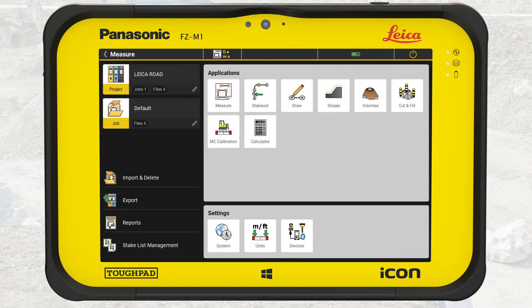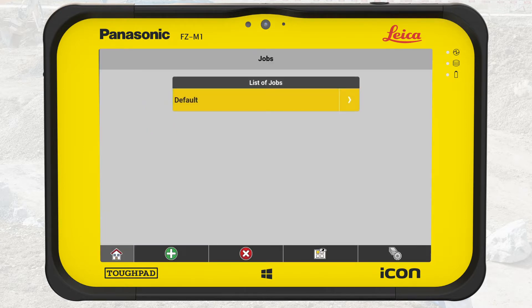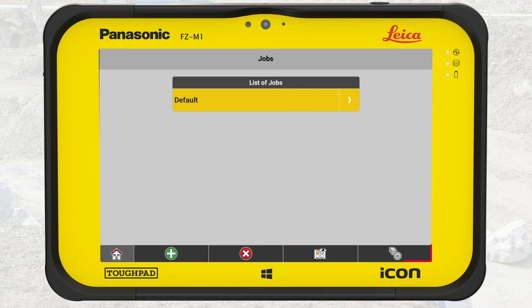We start on the Home menu in the project Leica Road. From the top left corner, we tap on Jobs. The Job main screen lists all jobs. A job is automatically added to each new project when it is created. The bottom bar provides options to define the sorting order of jobs, switch between list view and thumbnail view, delete jobs, and create a new job.